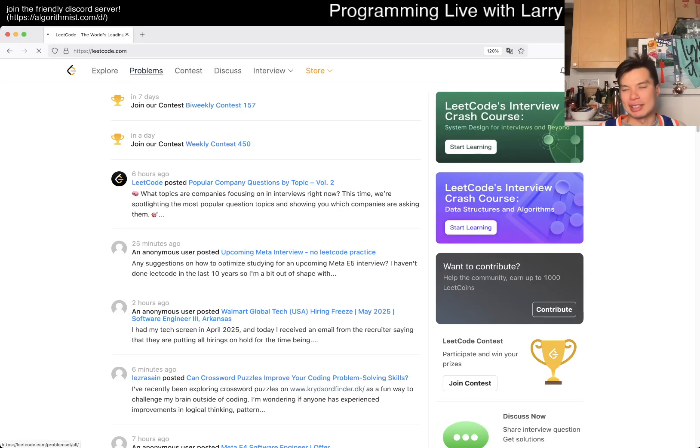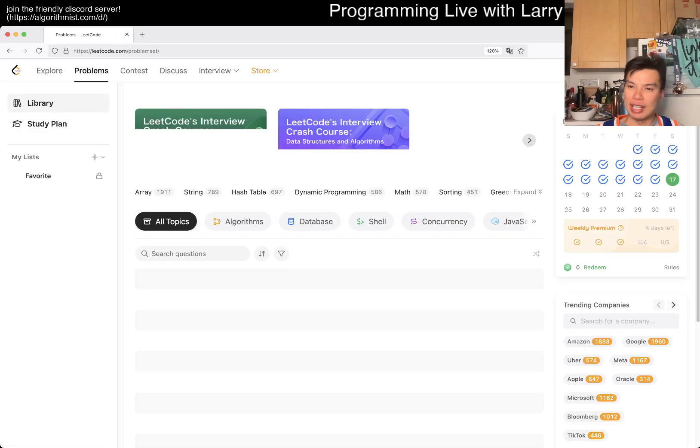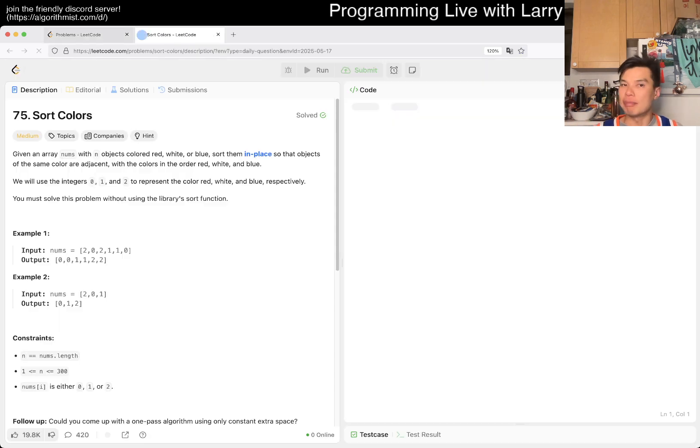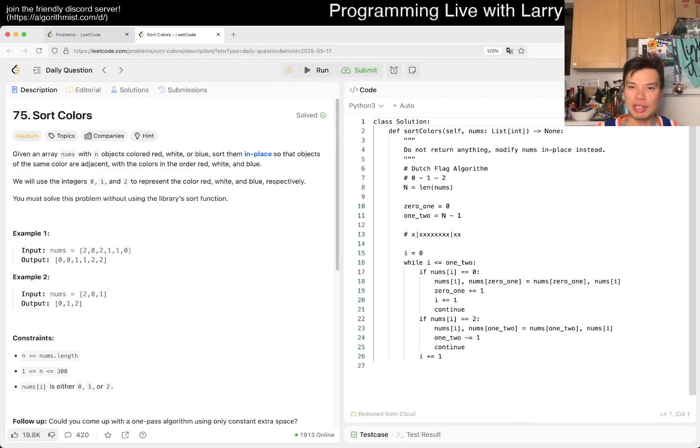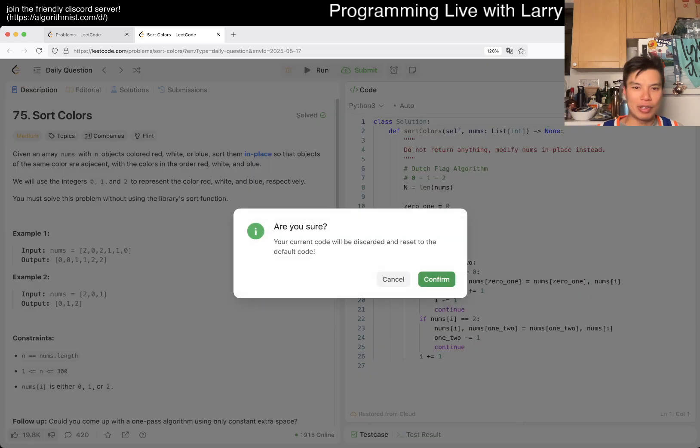Hey, hey everybody, this is Larry. This is day 17 of the legal day challenge. Hit the like button, subscribe button, join me on Discord. Let me know what you think about today's form. Today we have a medium form.